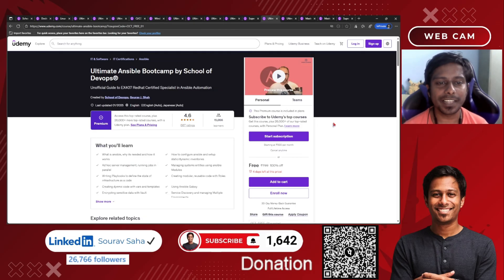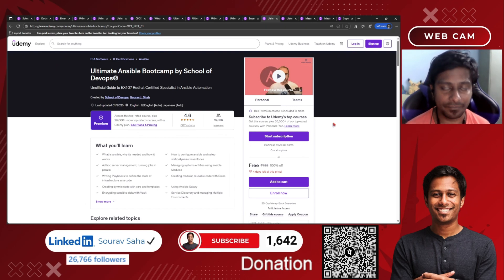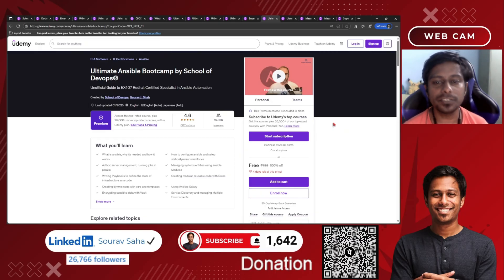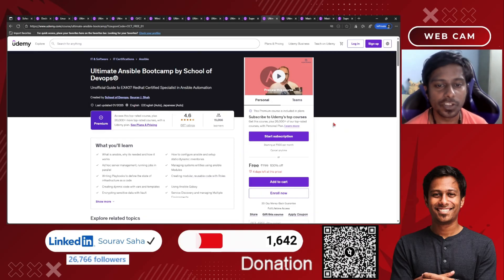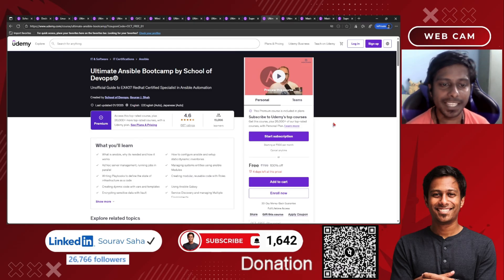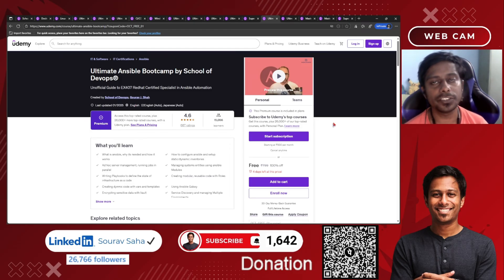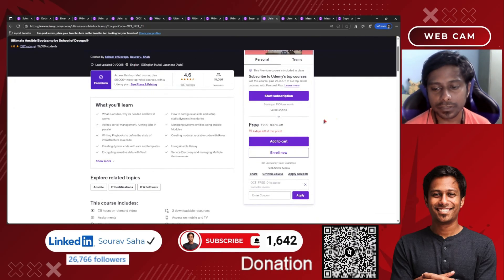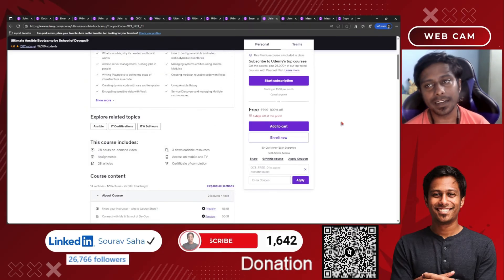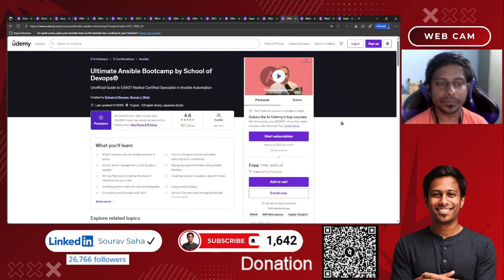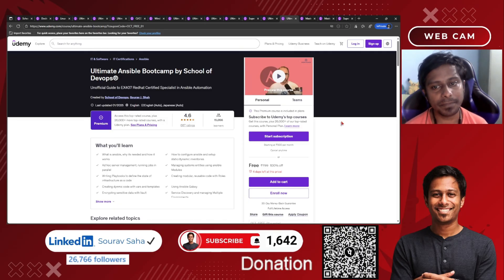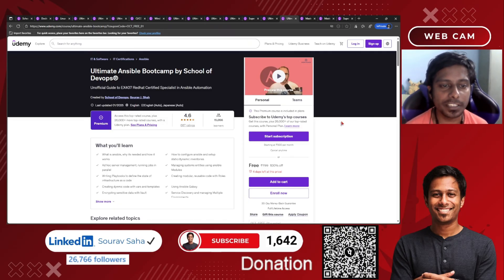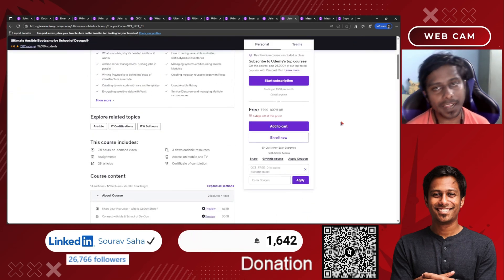Next, we have the Ultimate Ansible Bootcamp by School of DevOps — a complete course on Ansible. This will help you if you are preparing for the EX407 exam, which is the Red Hat Certified Specialist in Ansible Automation. It includes a free course and seven and a half hours of content.